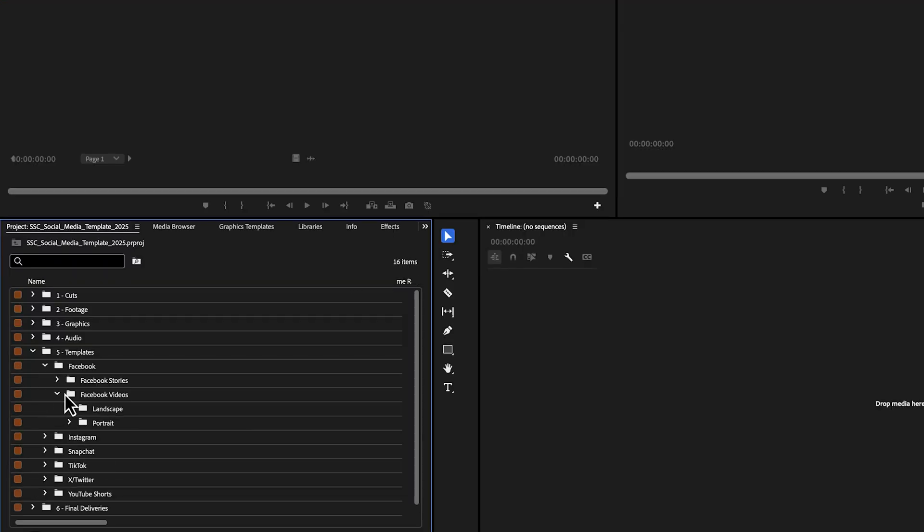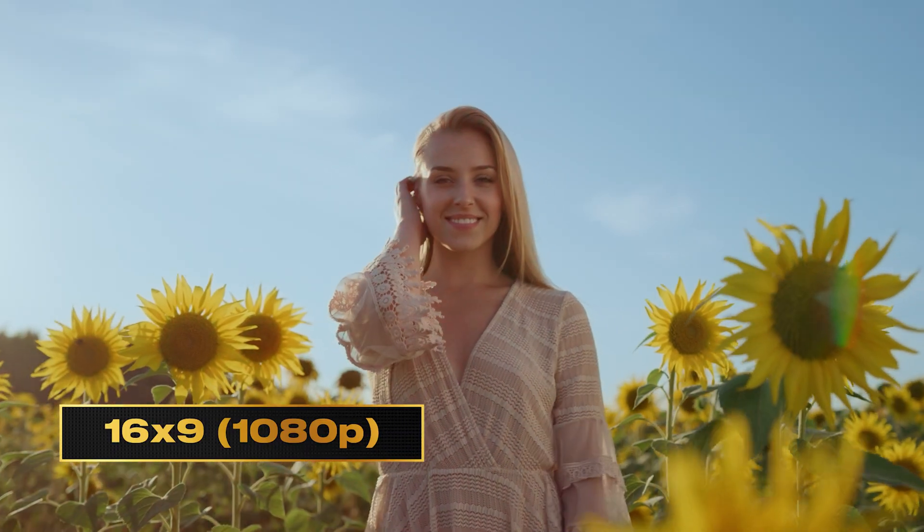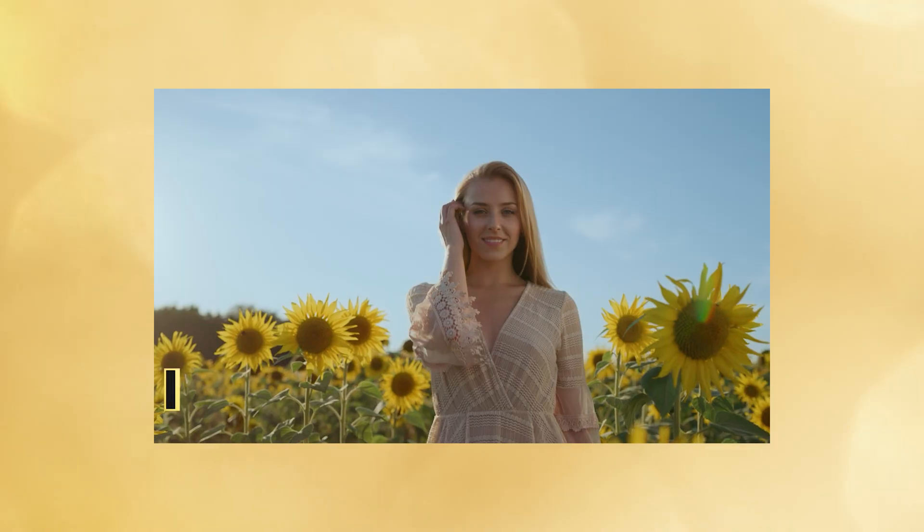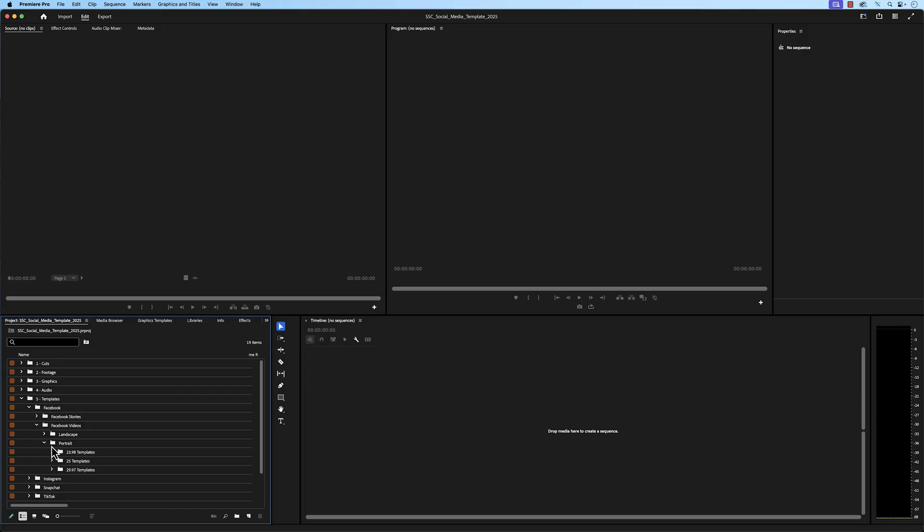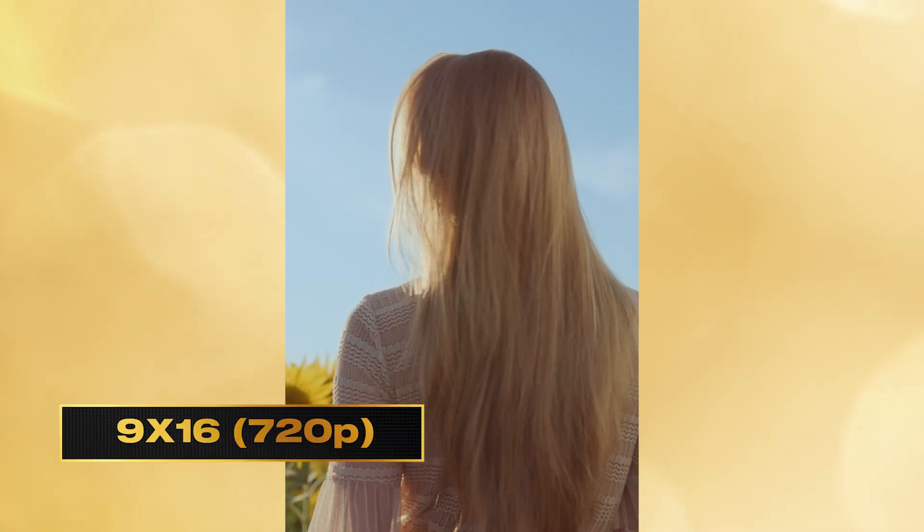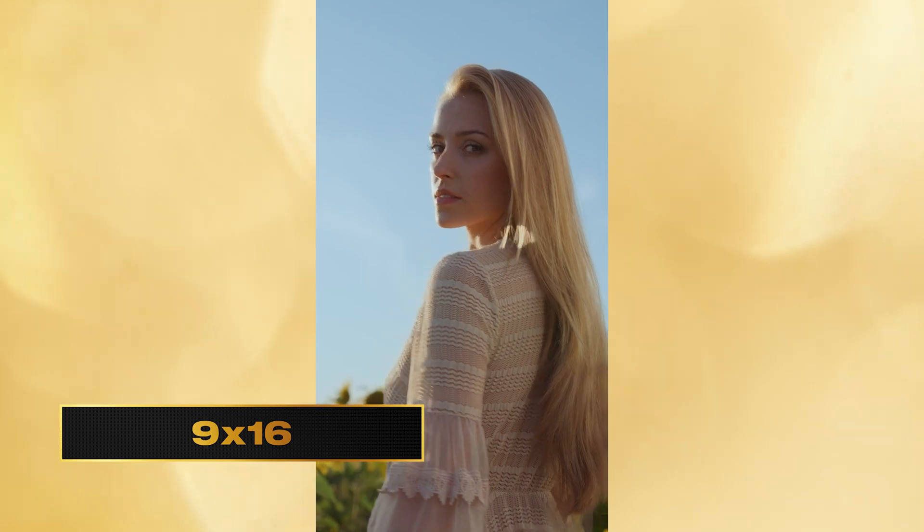For Facebook videos, we have a landscape and portraits bin. The landscape bin has sequences in a horizontal ratio with a resolution of 1920x1080 and 1280x720. And the portrait bins are in the vertical ratio with a resolution of 720x1280 and 1080x1920.